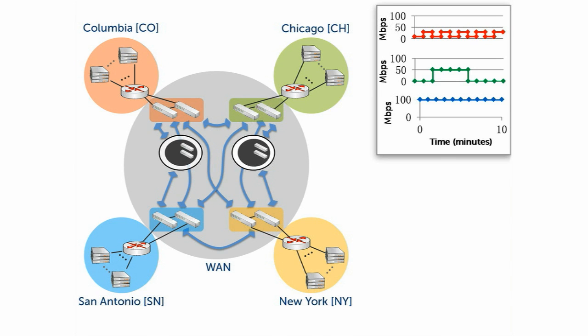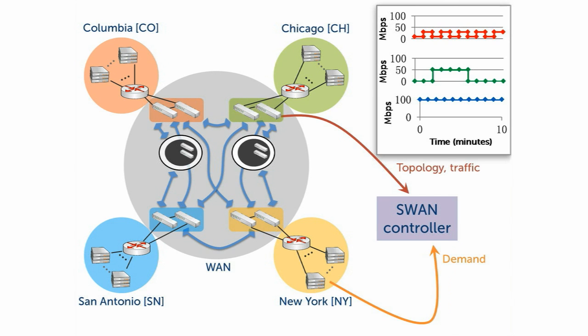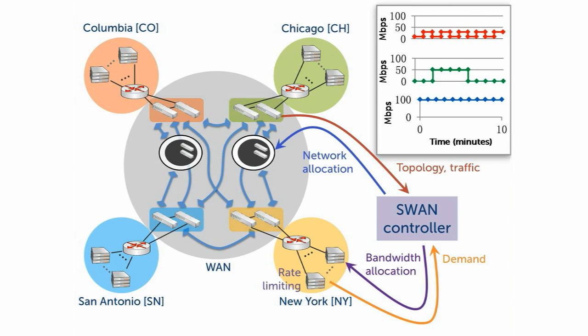To achieve this, we operate a global SWAN controller, which collects bandwidth demand from service hosts and collects topology and traffic information from the network. And then it performs global traffic engineering and pushes the result back to both sides.